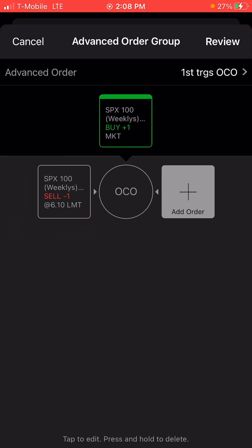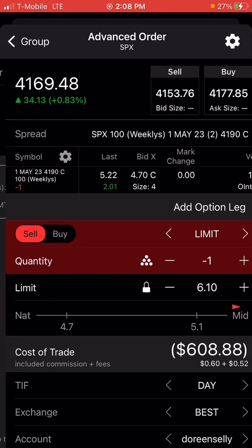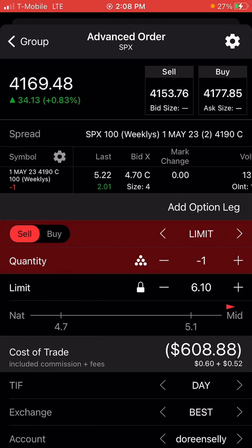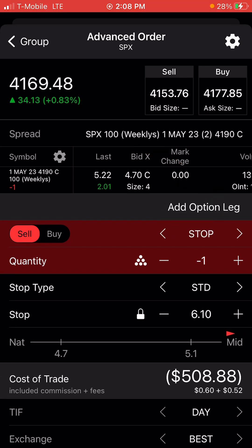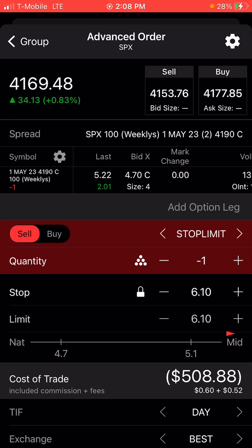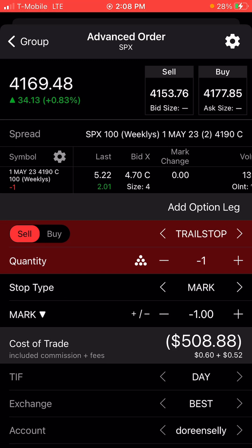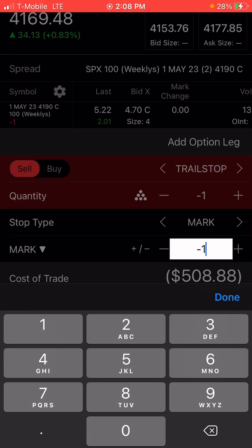Then right there where you click, click again. And over here is where you're going to add your leg. Your leg here is your trail, because you want it to sell you by following the trade. Trail stop. Down here, make sure you decide what type of trail you want.